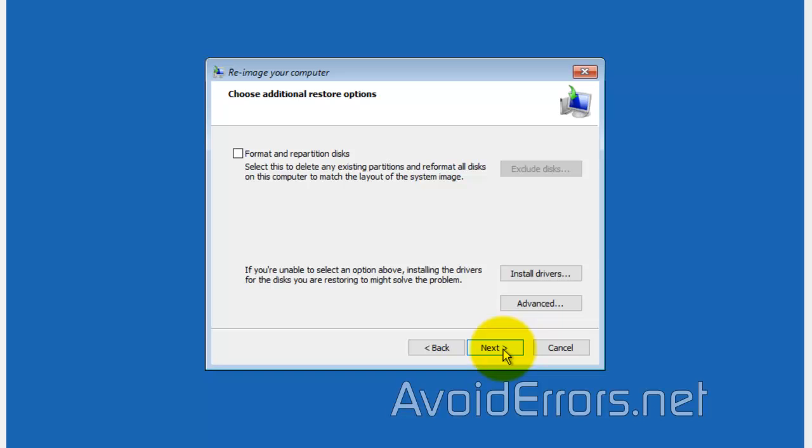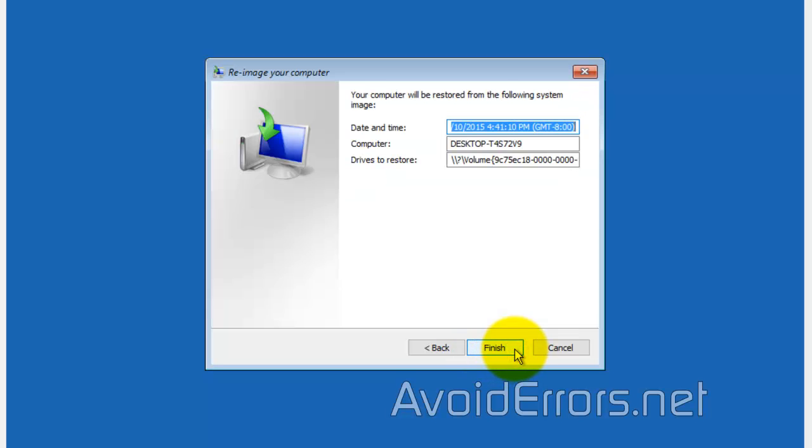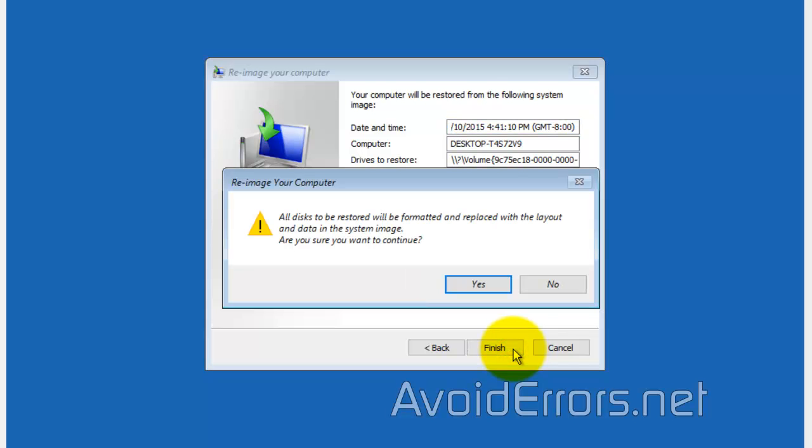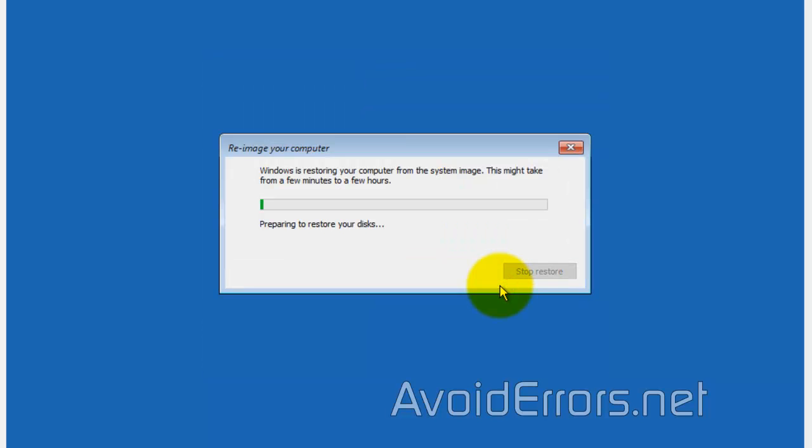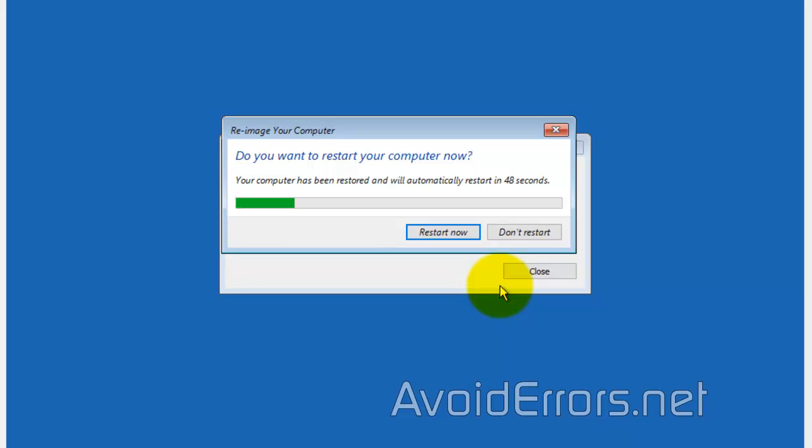Here, checkmark format and repartition disks to replace all the information on that disk with the information on the image backup. You can also exclude disks if you want, install drivers in case you're having problems, or click advanced for more options. Click next and finish to confirm. Now, this pop-up window is telling you that it'll replace all the information on the drive with the information on the system image backup.